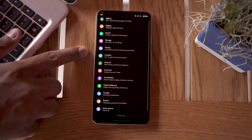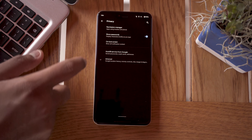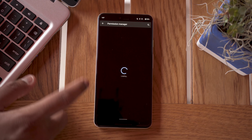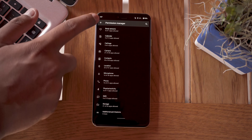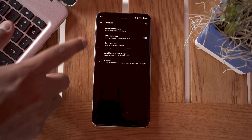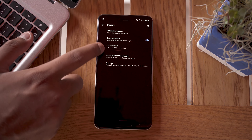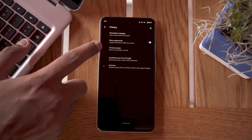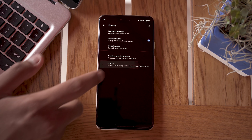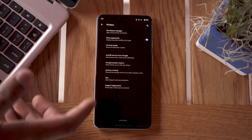There are two new hubs in the settings menu: Privacy and Location. The Privacy menu gives you access to permission managers so you can see what apps have different types of permissions and customize them. You can also manage things like showing passwords, notification content on the lock screen, the autofill service, Google's location history, and more.